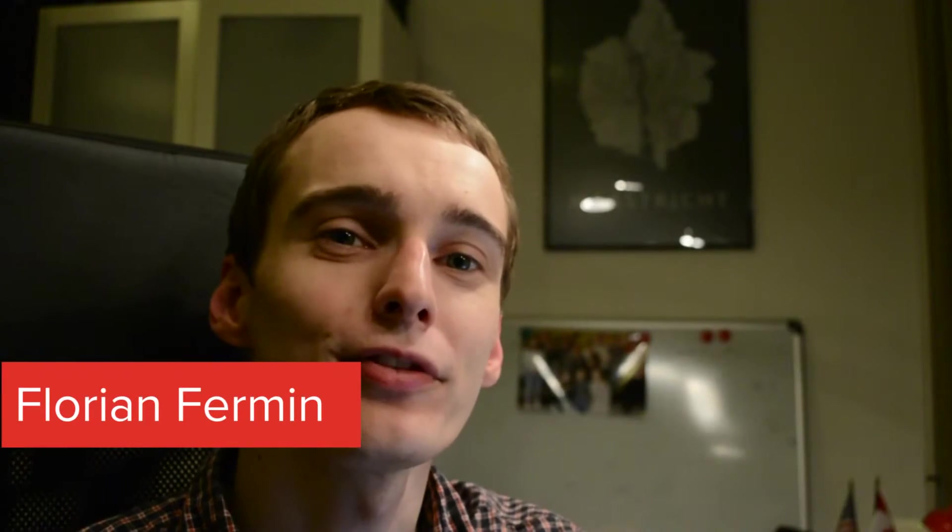What's up everybody, Florian here from Furman Creative, and in this video we're going to have a look at local development for WordPress.